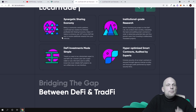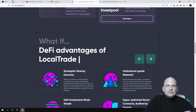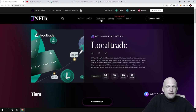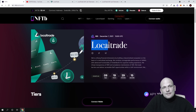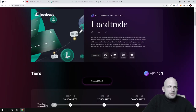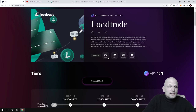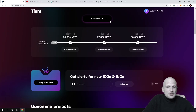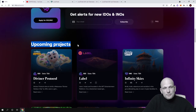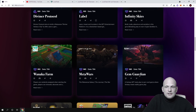What I wanted to talk about is the IDO being created on NFTB. NFTB is a very large project in the crypto space, and they are launching an IDO for Local Trade on their launchpad. If we click into the launchpad, you can see the recent IDO is for Local Trade, starting December 7th, 2021, at 13:00 UTC. This video may release on Monday, leaving about 7 days until the IDO starts. NFTB is one of the biggest launchpads out there — upcoming projects include Dwinner Protocol, Label, Infinity Skies, and many others.